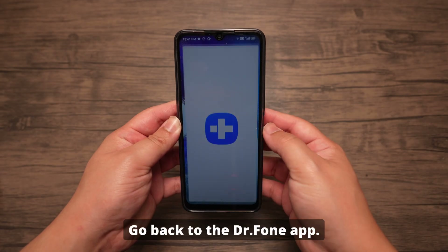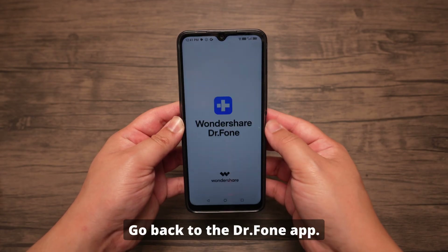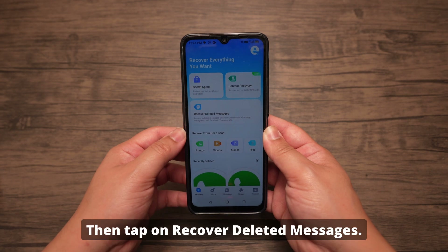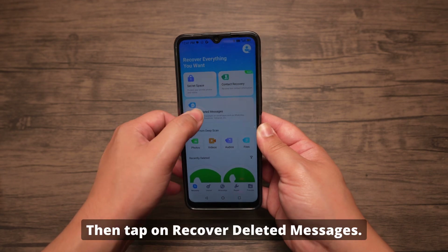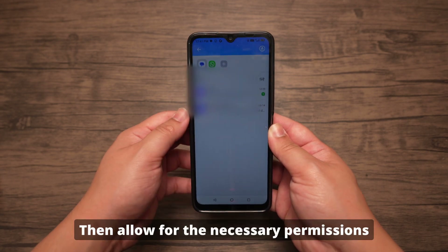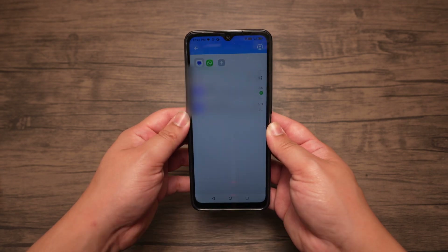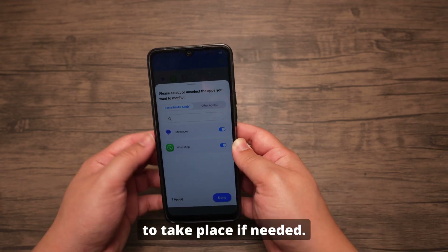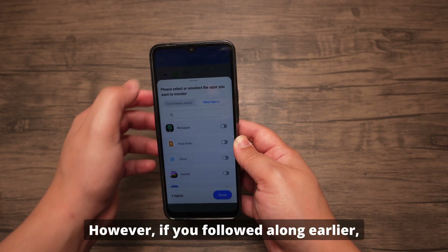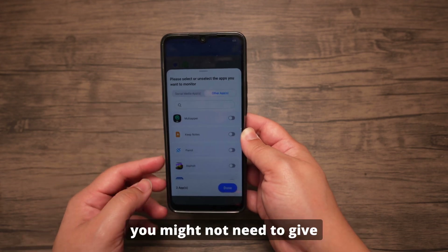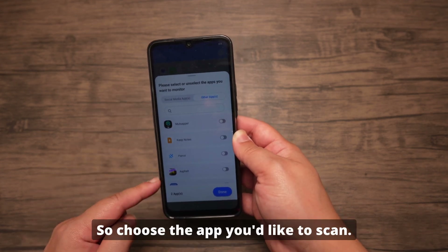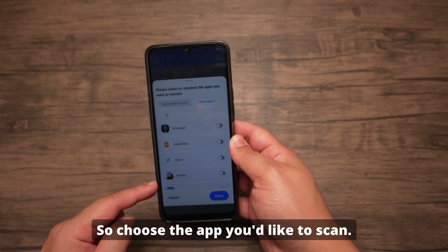Go back to the Dr. Phone app. Make sure that you're in the Recovery tab, then tap on Recover Deleted Messages. Then allow for the necessary permissions to take place if needed. However, if you followed along earlier, you might not need to give any additional permissions. So choose the app you'd like to scan.